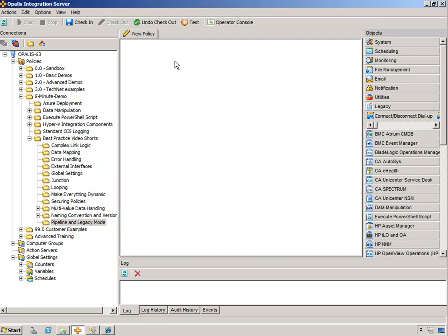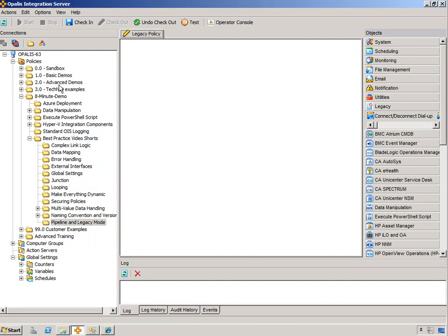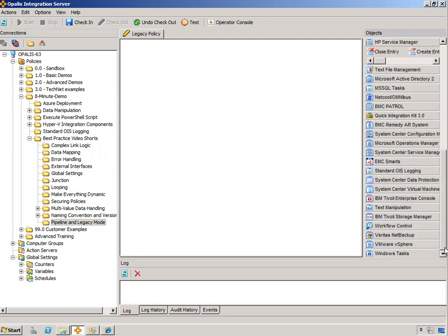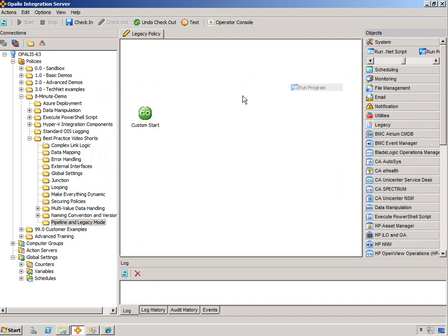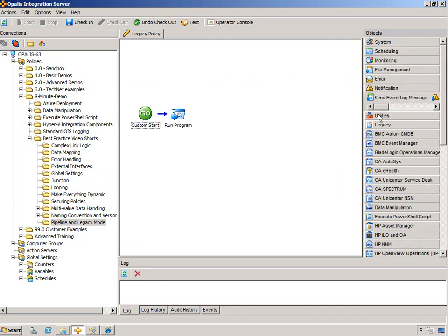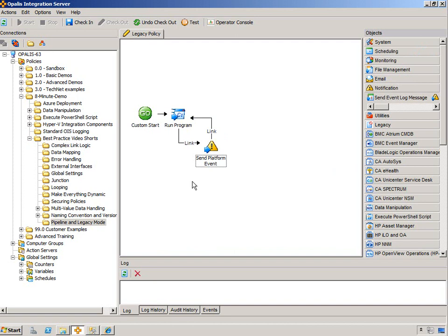Now we're in Legacy mode. Now if we wanted to, and you'd have to have good reason to do it, you can start a policy, kick off a process, notify, and then you can go back. So the run process. So you can create a circular graph like this or a cycle.